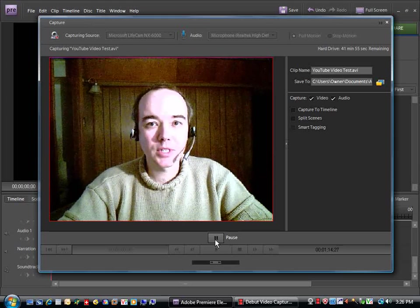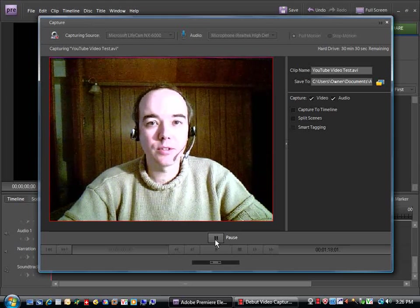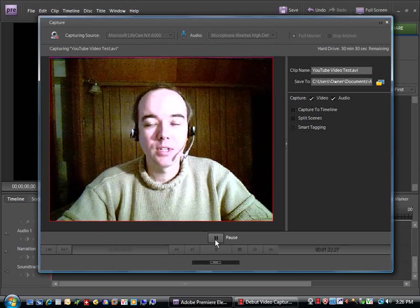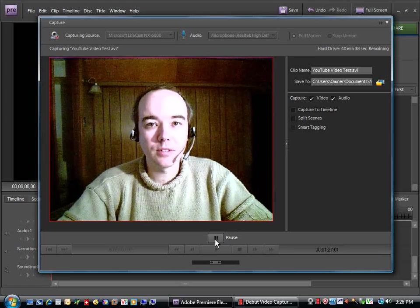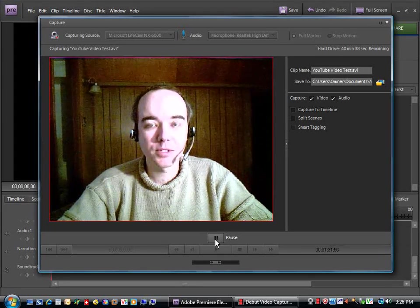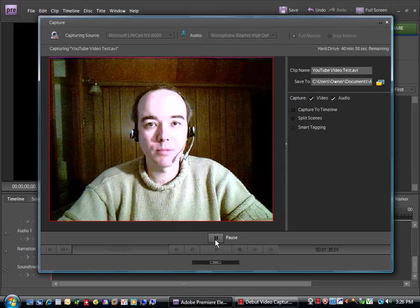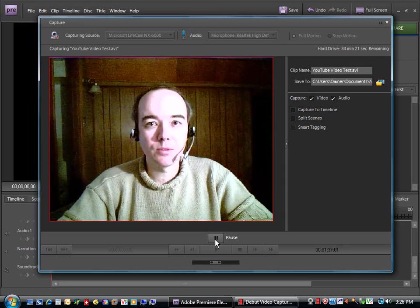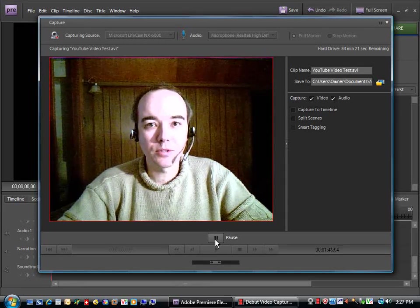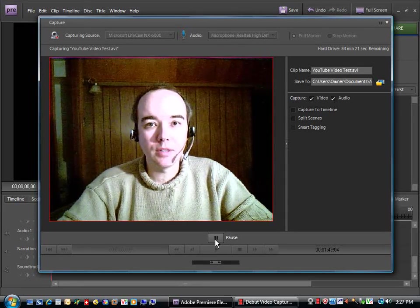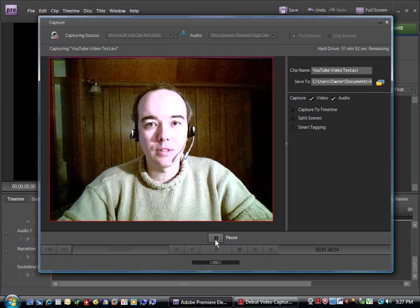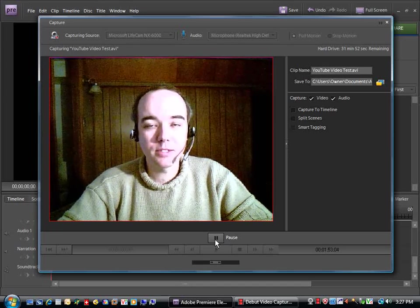And basically, this is the point now where you're going to present your message to your YouTube audience. You're going to give them the tips that you'd like to share with them, you're going to promote your product, and you're going to otherwise entertain or amaze them.